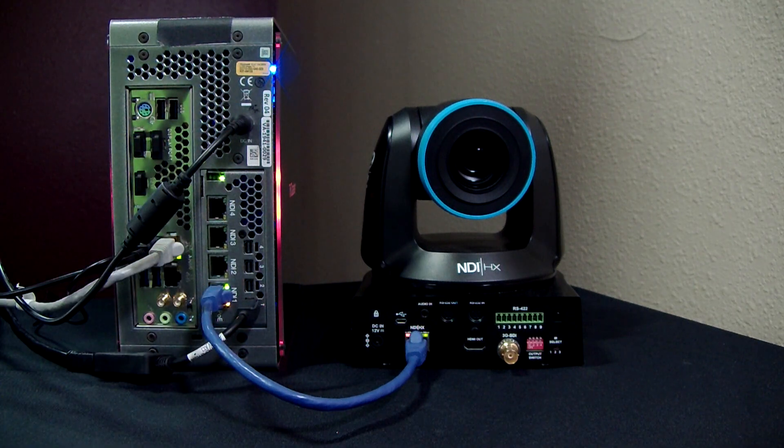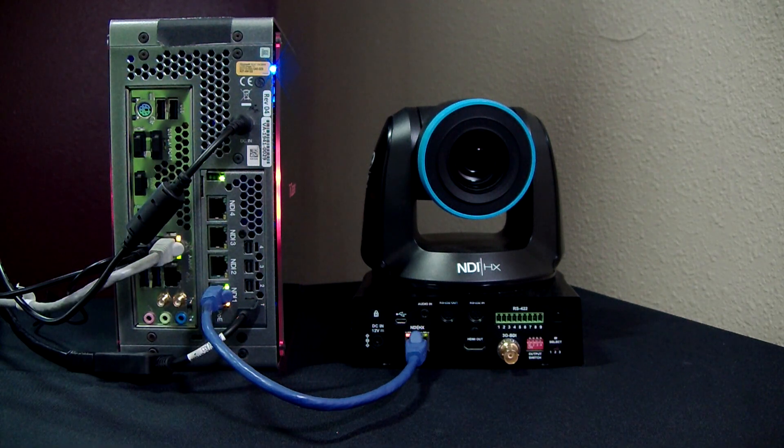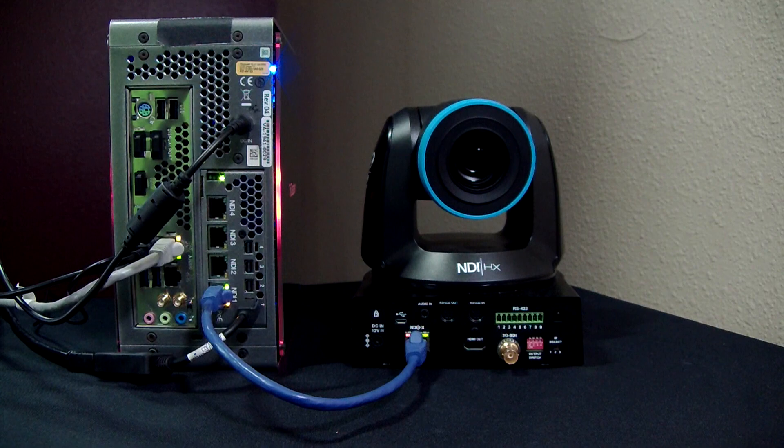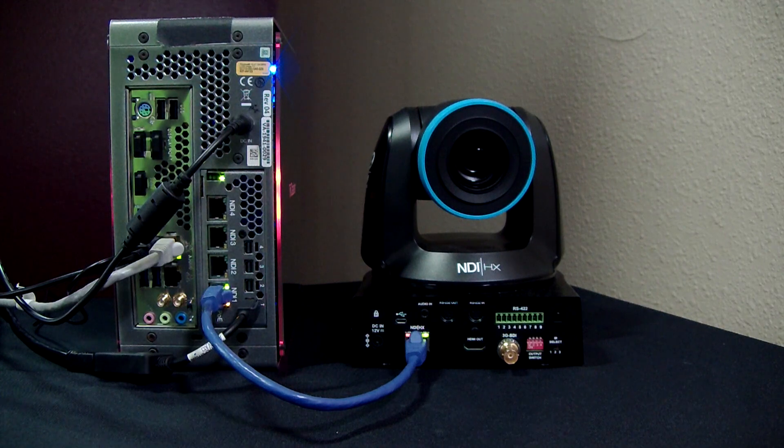Alright, cool. Now we have our PTZ camera connected, again with just this one simple cable. I'm getting video, audio, tally, control, and power, which is great. So let's go into the mini interface.